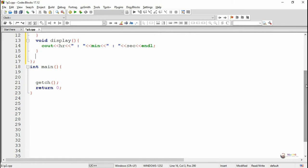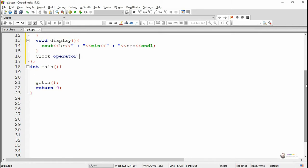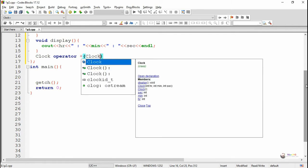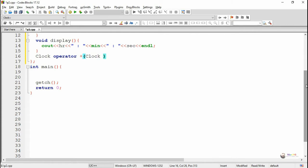Now we are defining the operator overloading method, and this is performed by using a member function. Since we are performing a binary operator overload using a member function, only one object needs to be passed as a parameter — that will be the second operand. The first operand will be considered as the default object by which the operator overloading function will get called.